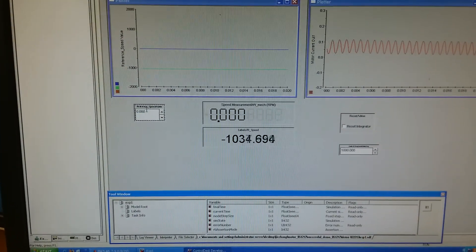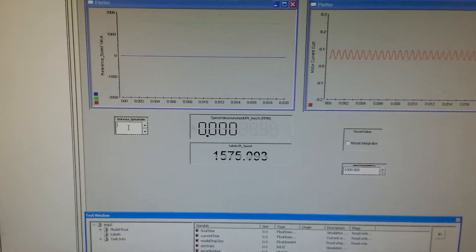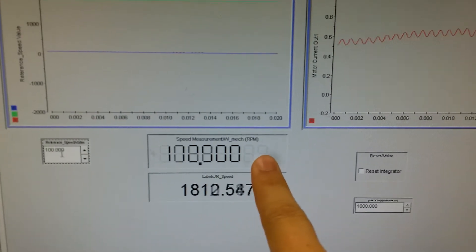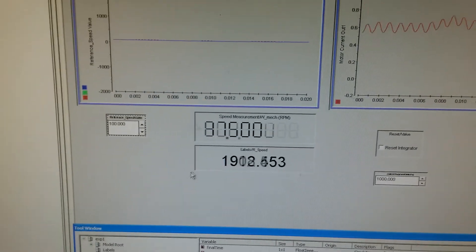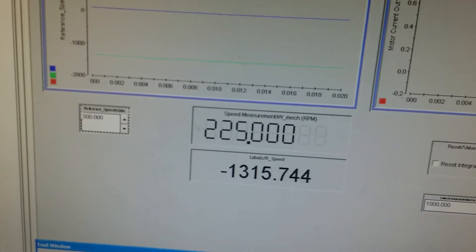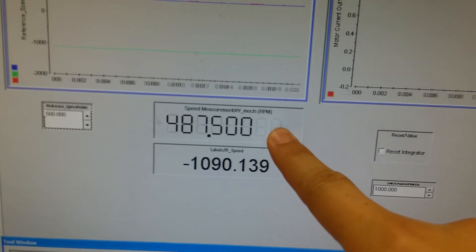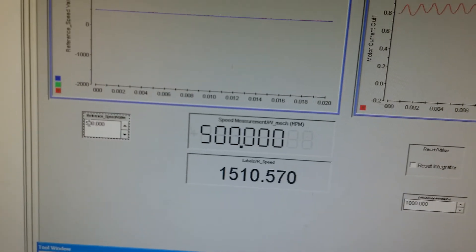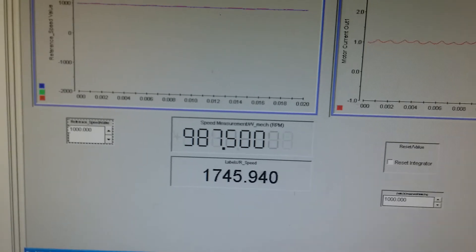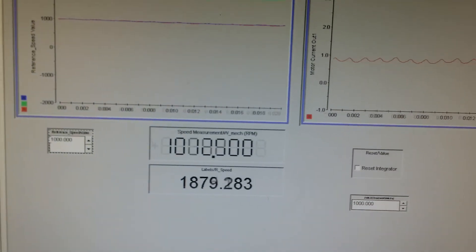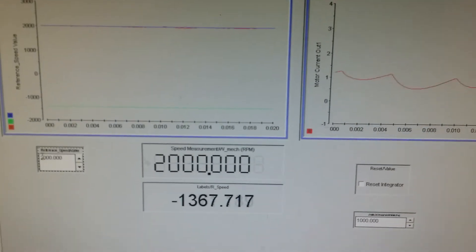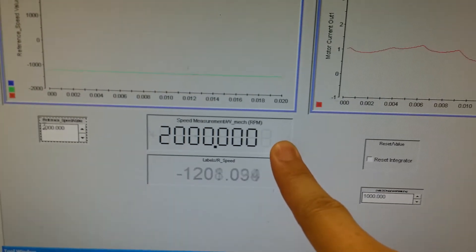First, let's set the desired speed to 100. We can see the current speed increase to 100. And then we can set the desired speed to 500, and the current speed increases to 500. We further increase the desired speed to 1000, and we can see the current speed increase to 1000 again. And then further increase the desired speed to 2000, and the current speed increases to 2000.